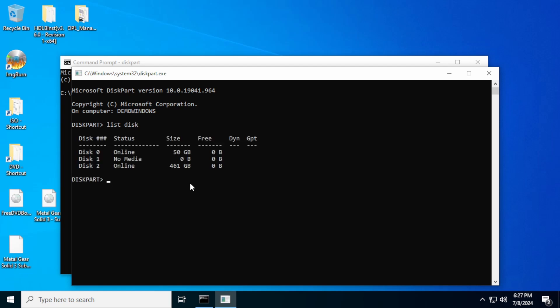And this will show us the disks that are connected to our system right now. Disk zero is my hard drive for my virtual machine. Disk one has nothing connected to it, it's one of the other slots on the SD card reader. Disk two is the actual SD card that we're trying to format for the PS2.